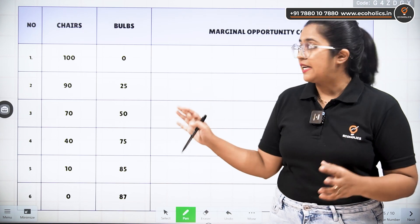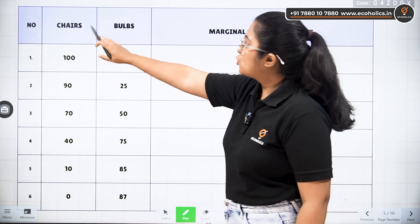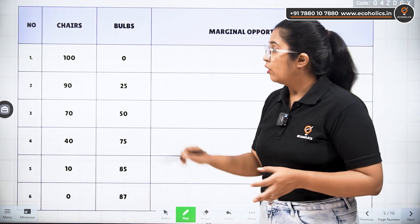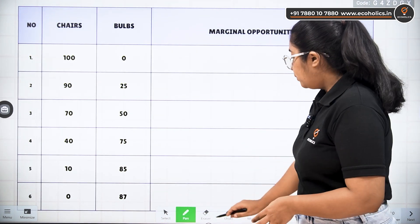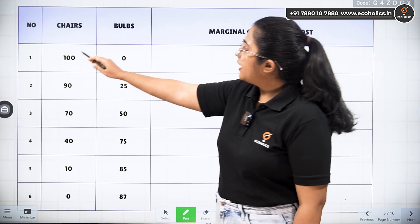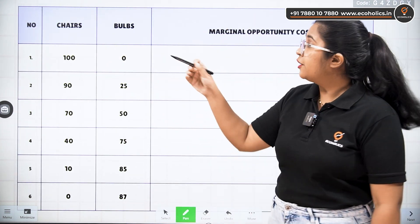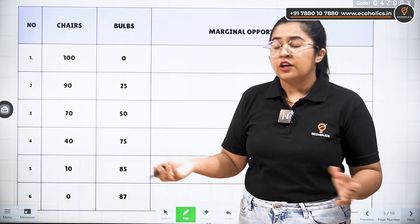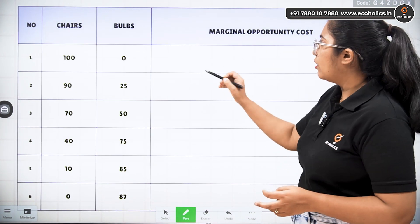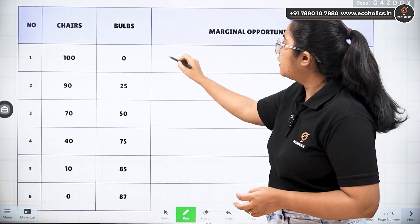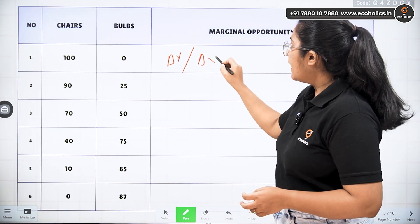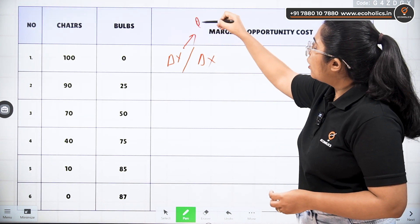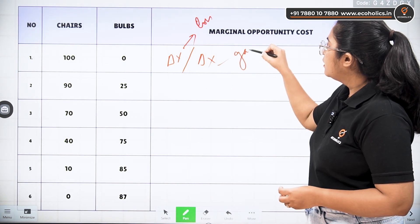Here we have been given the data representing chairs and bulbs, and we will calculate the marginal opportunity cost for each of these items. Now, the formula for marginal opportunity cost is delta Y upon delta X — that is, change in Y upon change in X — where Y shows loss and X shows gain.